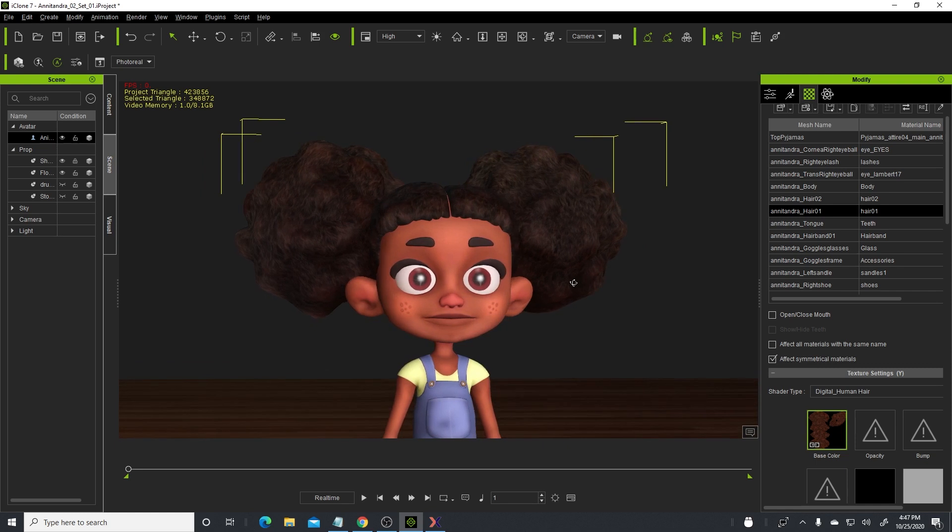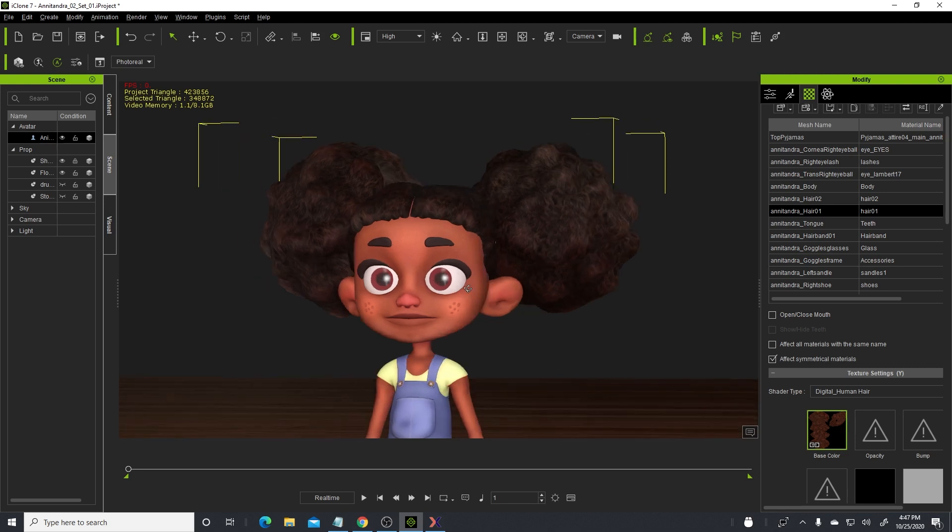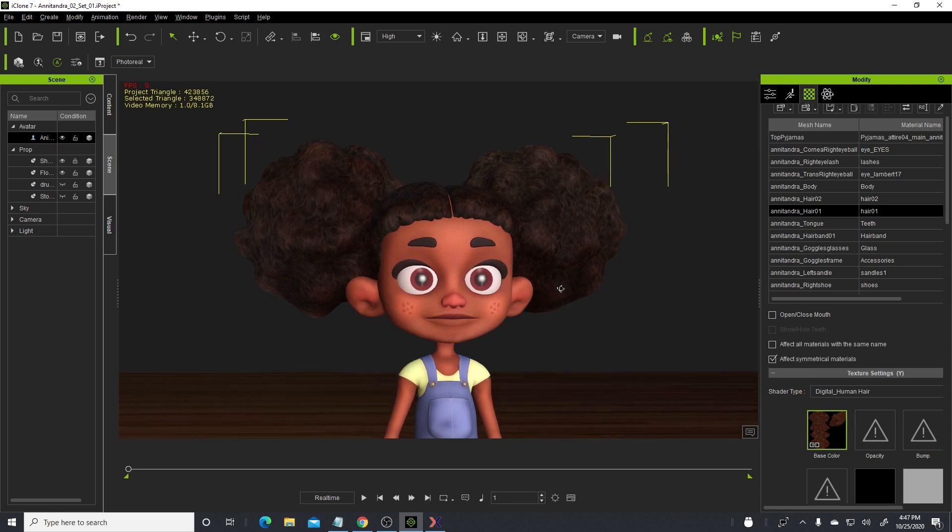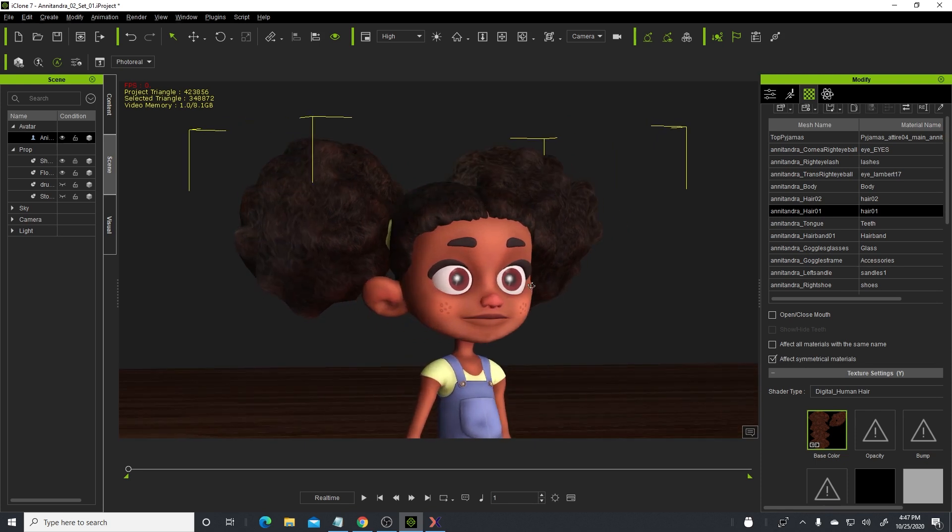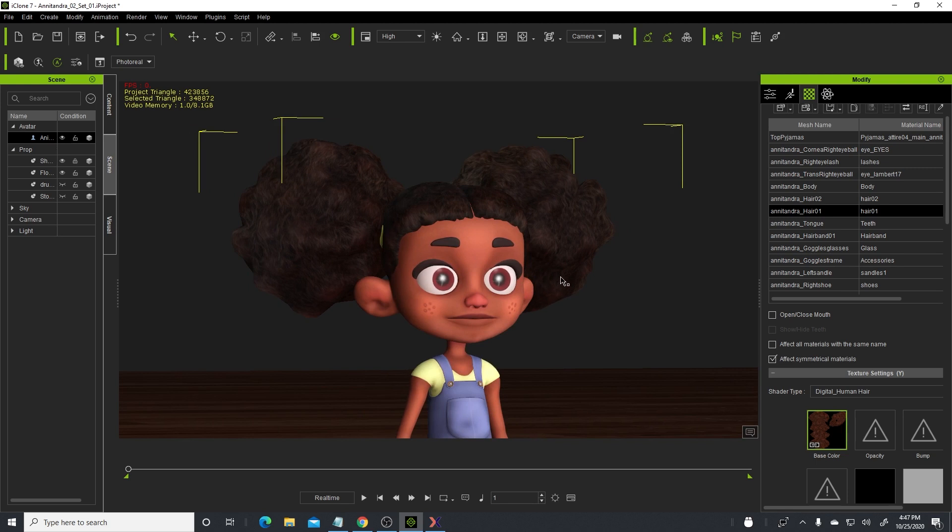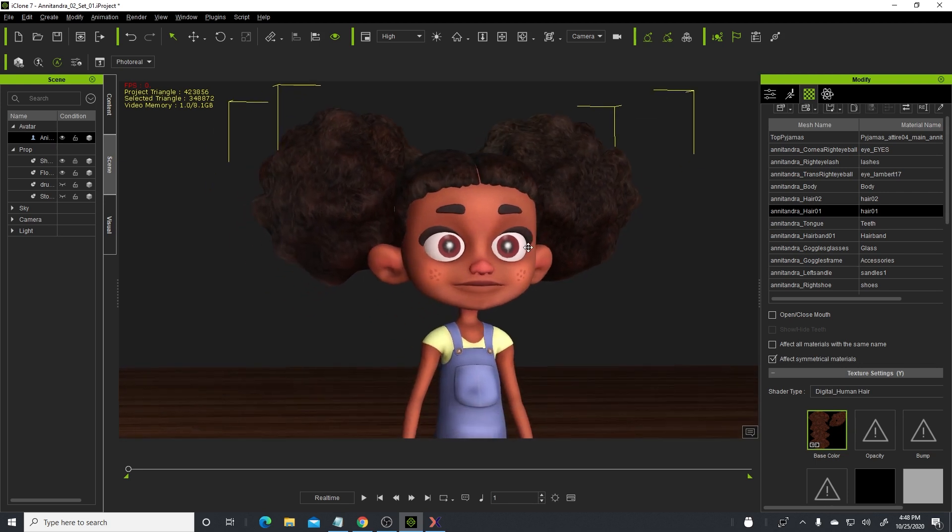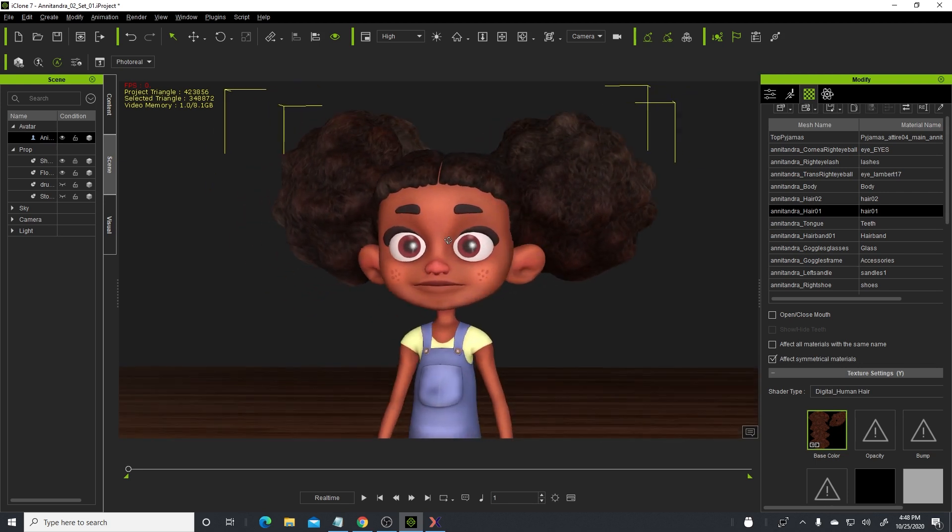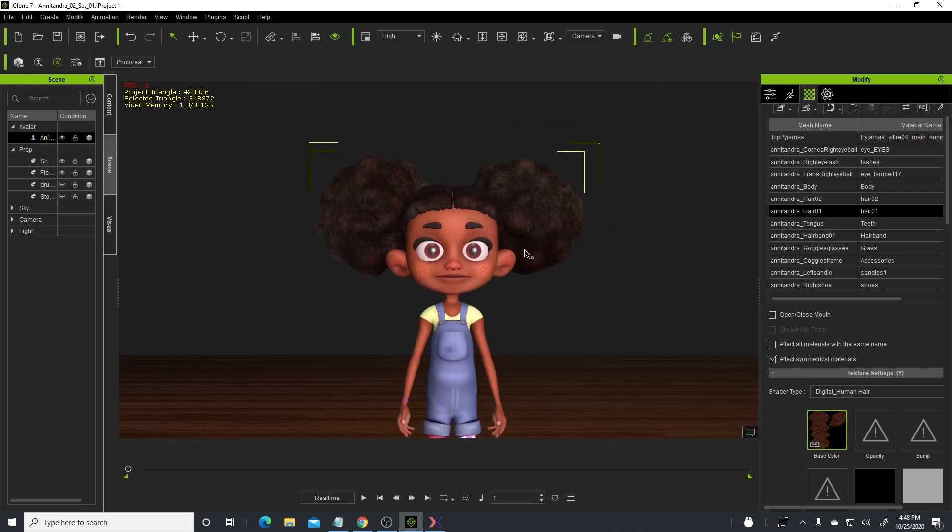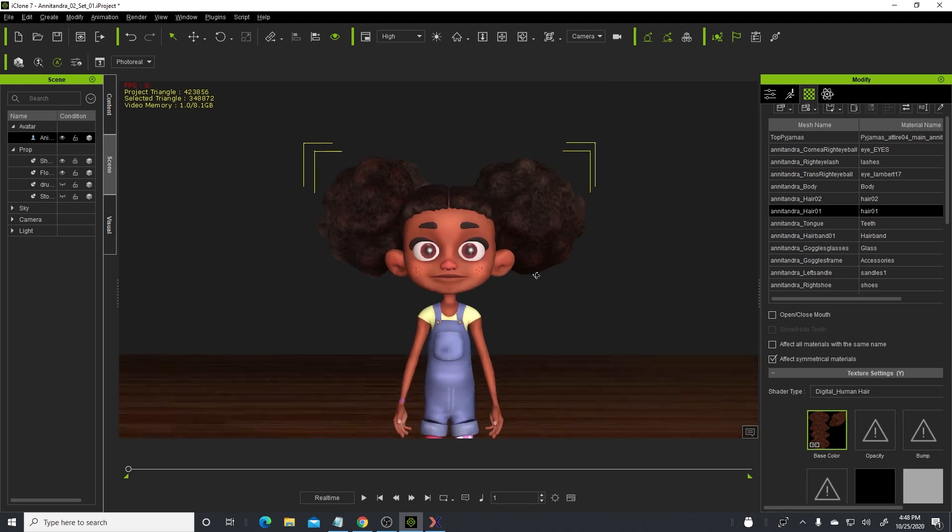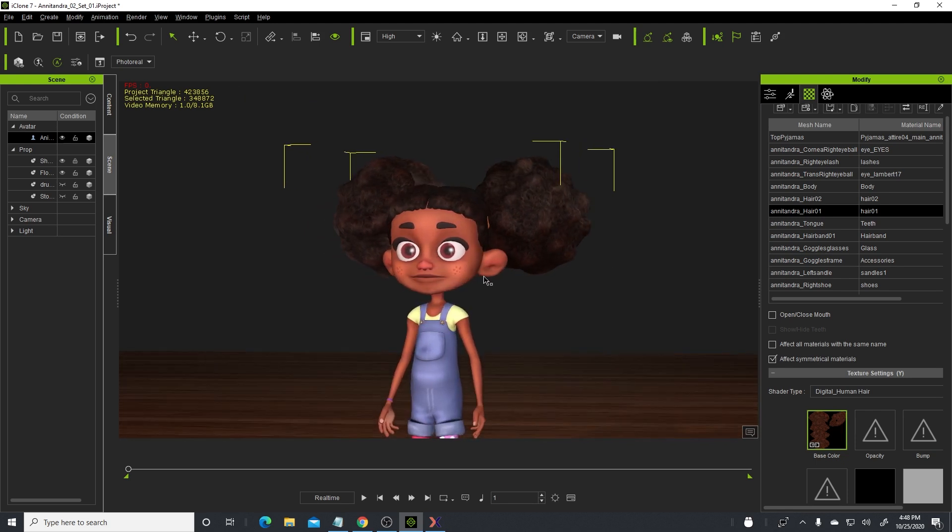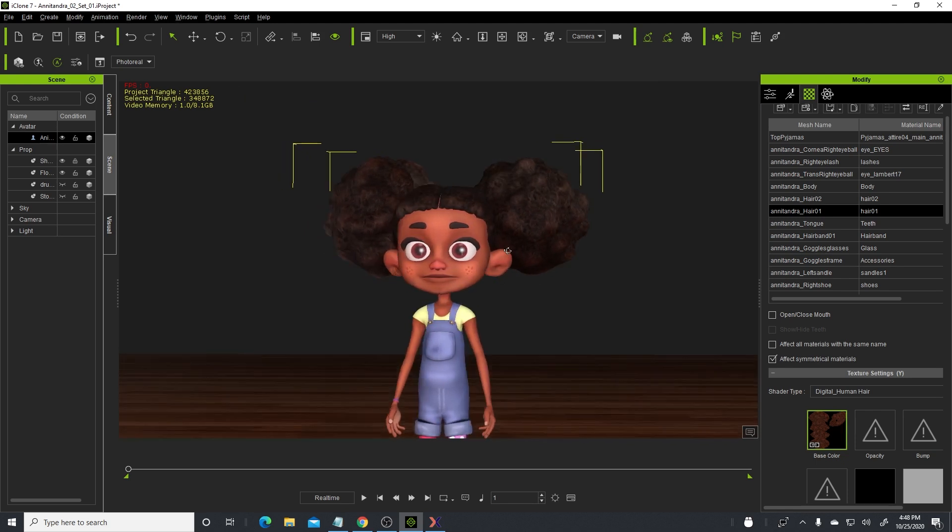As always guys, never give up on your dream. I've been pursuing this storytelling dream for a while and I'm staying true to the path. Every now and then an update comes along in programs that we use that actually makes the execution of this story even better. So I'm so grateful that Reallusion added this digital human shader to iClone, because now my characters look really nice and cool.